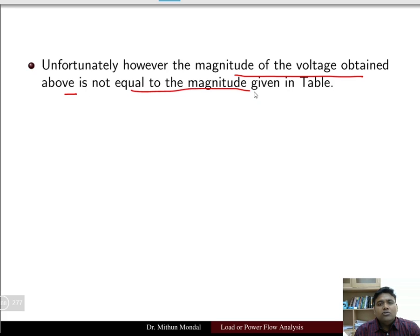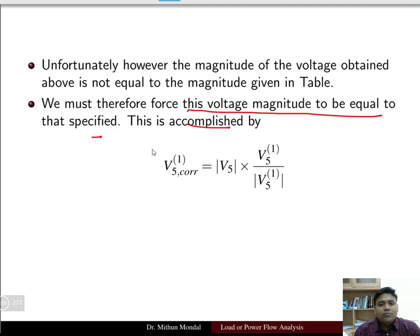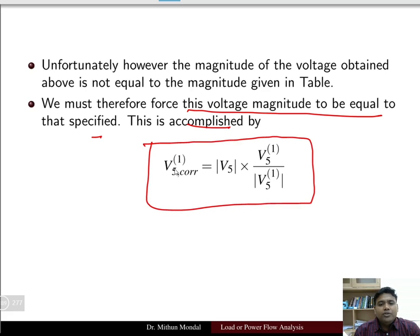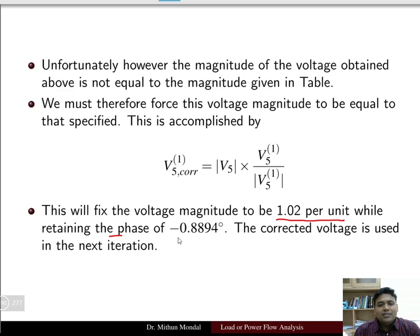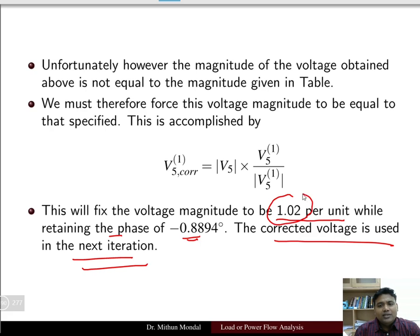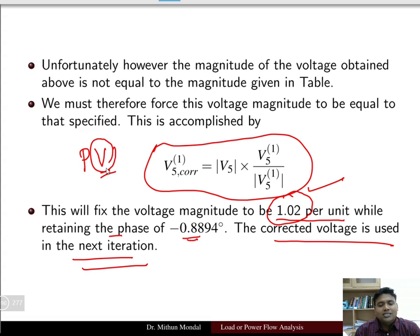Unfortunately, the voltage magnitude obtained for bus 5 may not equal the specified value in the table. To correct this, a correction factor is applied: V5_corrected(1) = (|V5_specified| / |V5(1)|) × V5(1). This forces the voltage magnitude to equal the specified 1.02 per unit while retaining the computed phase angle of −0.8894°. Since bus 5 is a PV bus, its voltage magnitude is fixed.